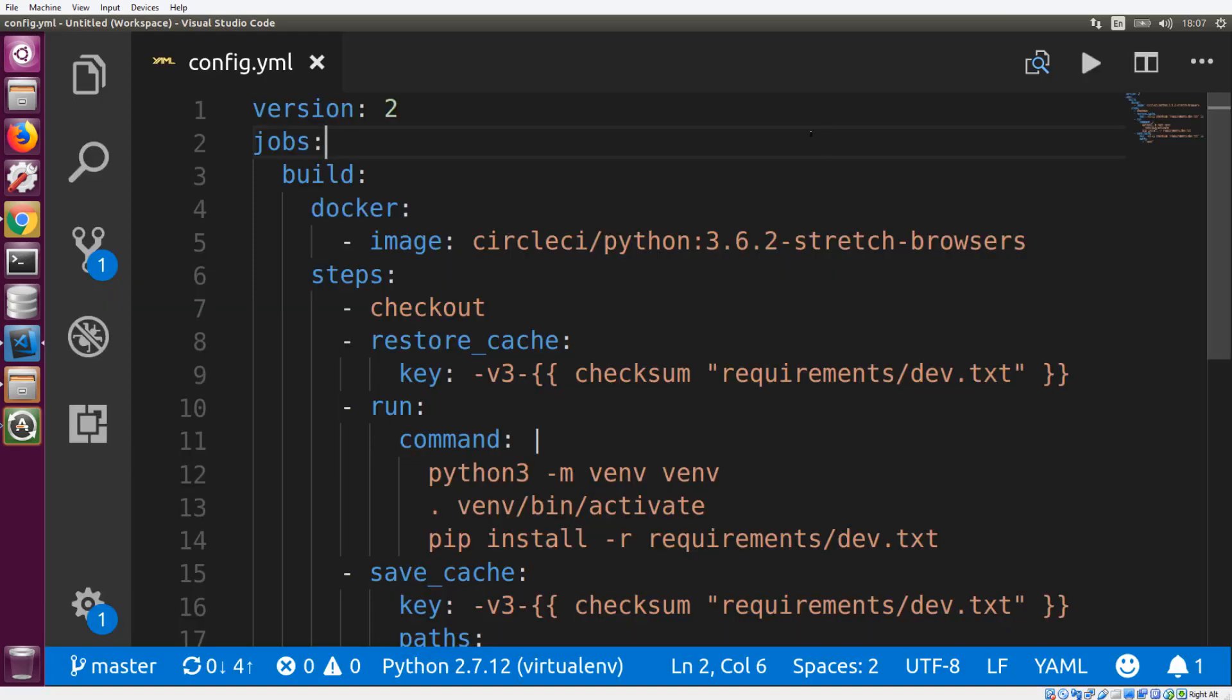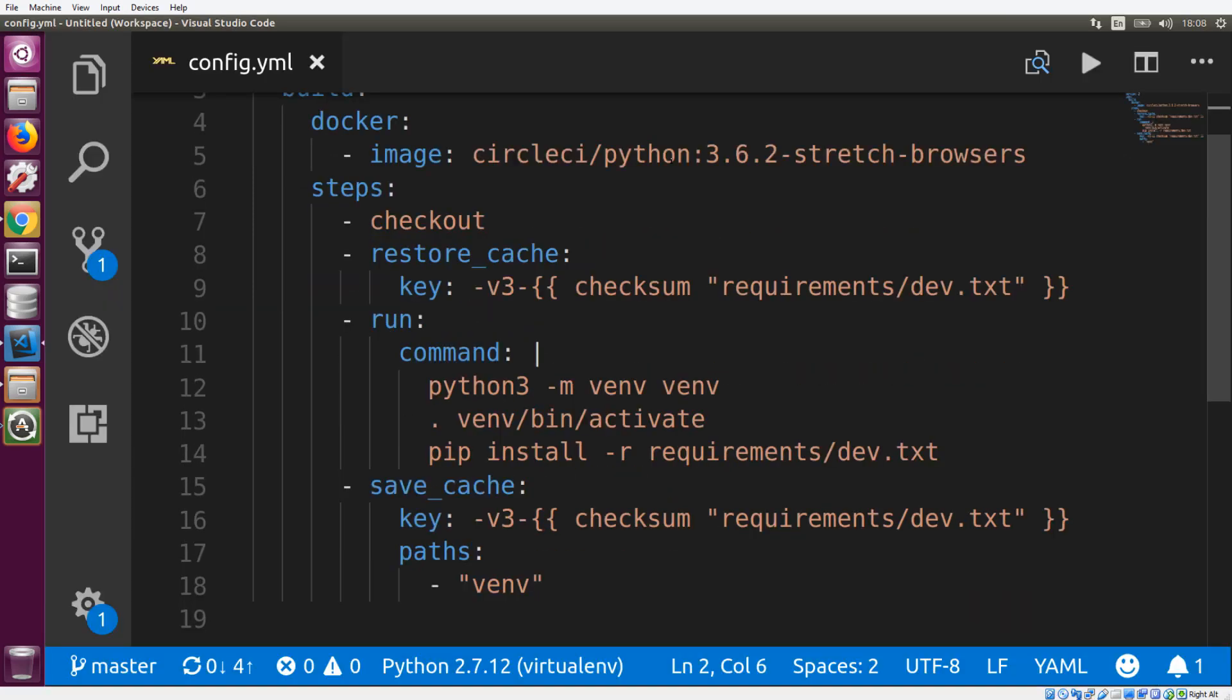We have our CircleCI 2.0 configuration file and we have two key steps here. We have restore cache and we have save cache. And in between the restore cache and the save cache, we have a step which installs the dependencies for our application, which is a Python application and we're using pip. Now take note of the order here that we have the restore cache in front of the step where we're installing our dependencies and we have save cache at the end.